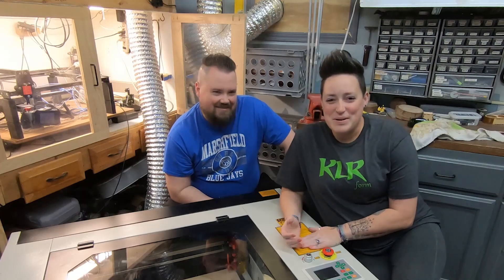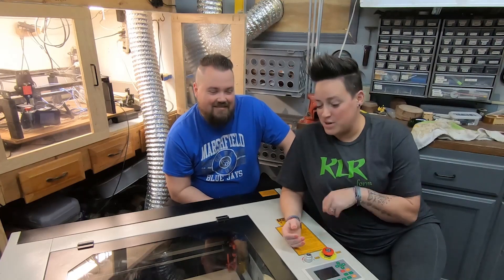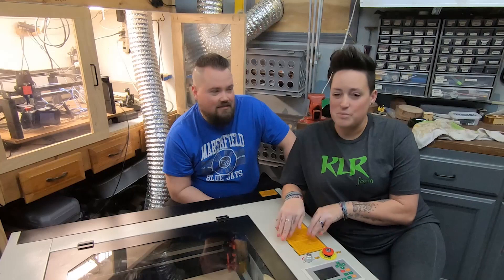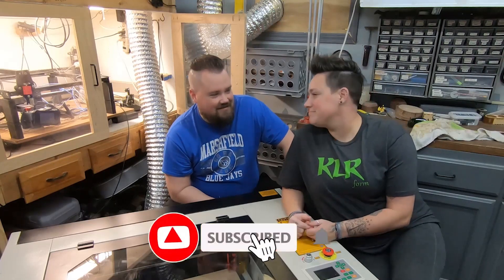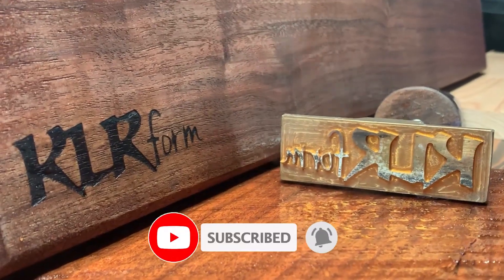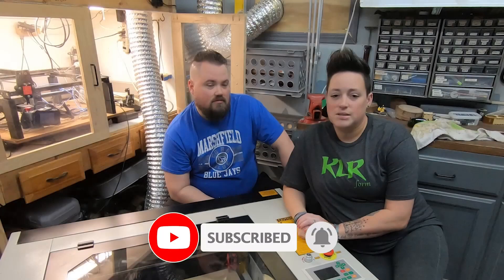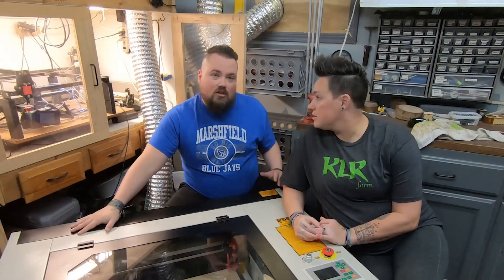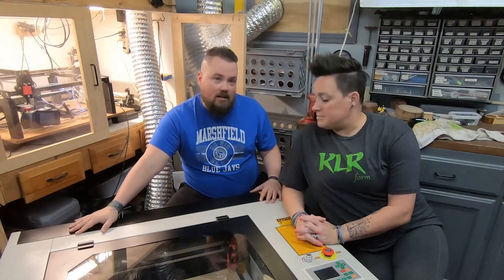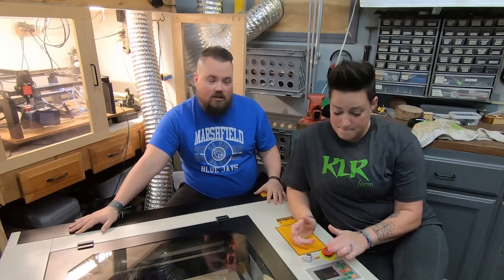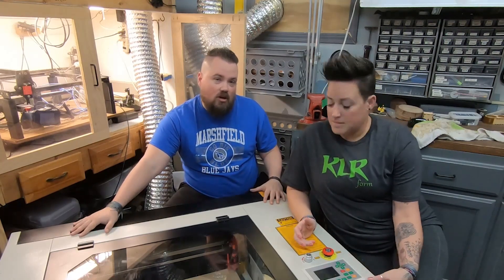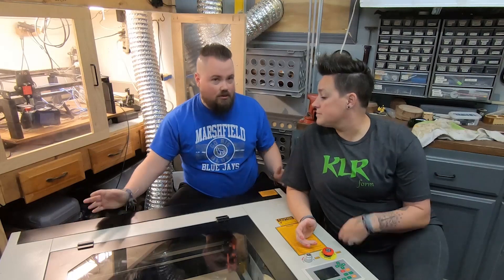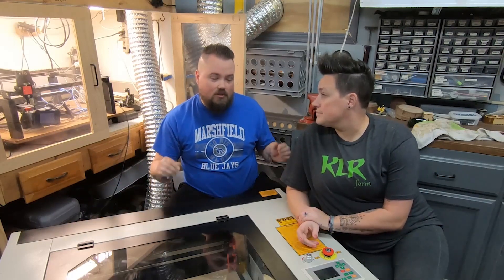Hey guys, welcome back. Today we're going to try out the free software that came with the 60-watt laser. When we got this laser, it came with a USB drive that had some software on it. That software is called RD Works. We were super excited, so I did LightBurn first, but now we're going to test that out properly with some more cutting.